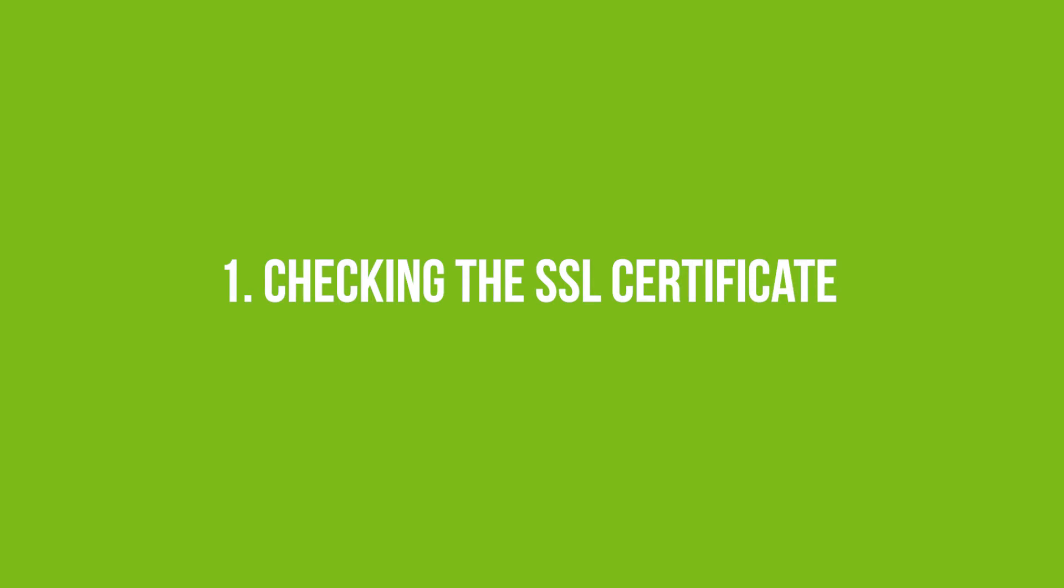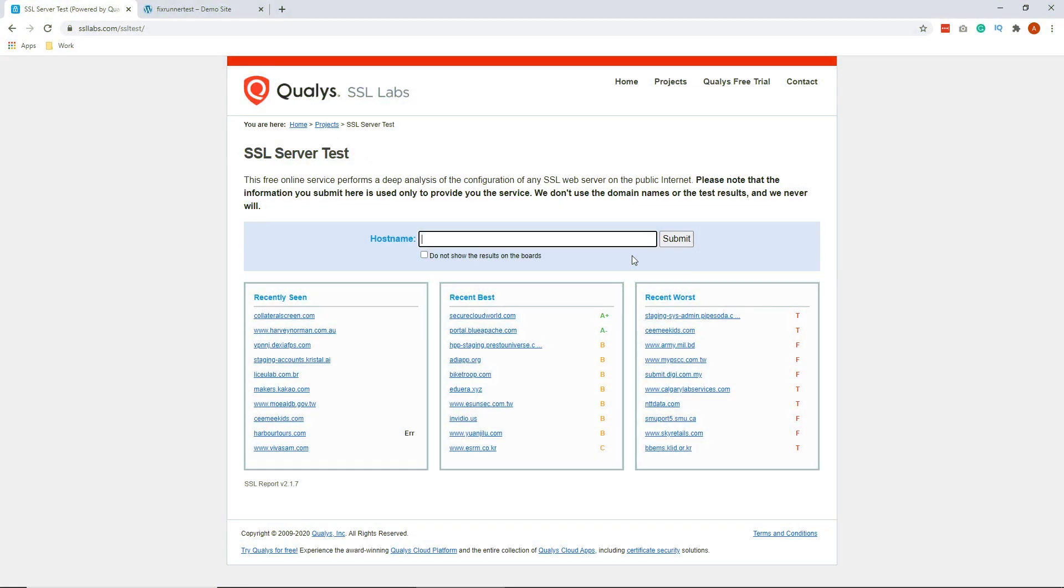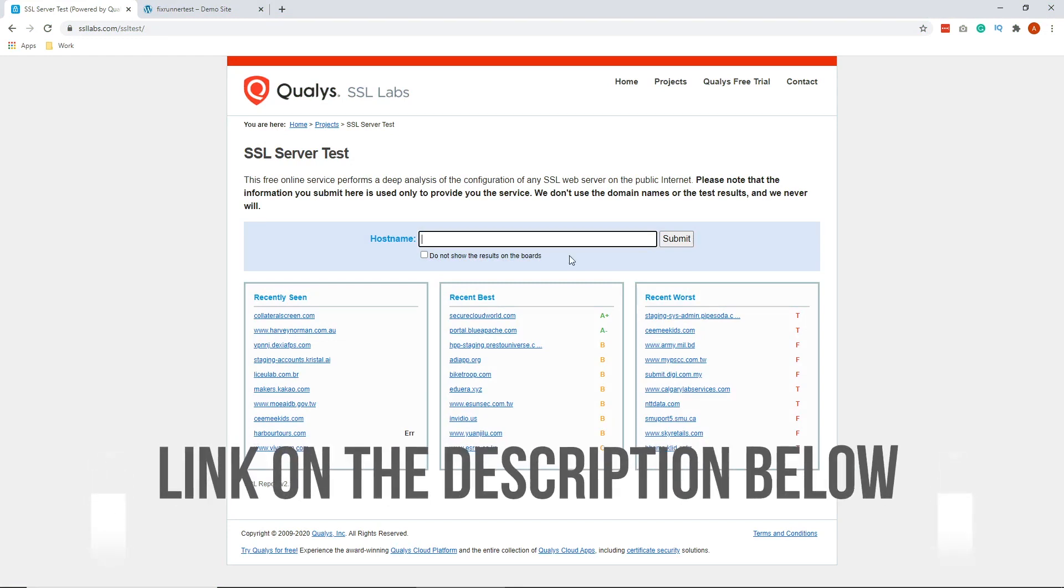Number one, checking the SSL certificate. The first step we recommend is checking your SSL certificate. The Qualys SSL Labs has an excellent SSL tool that will tell you anything you need to know about your SSL certificate. Kindly check the link to this in the description below.